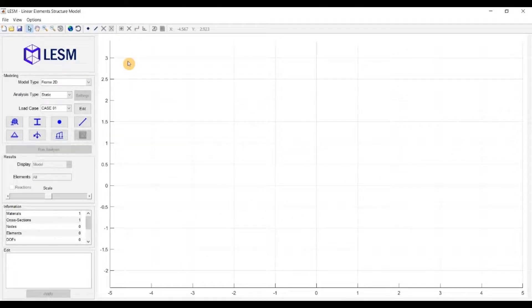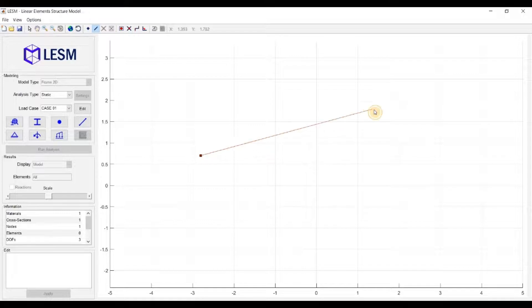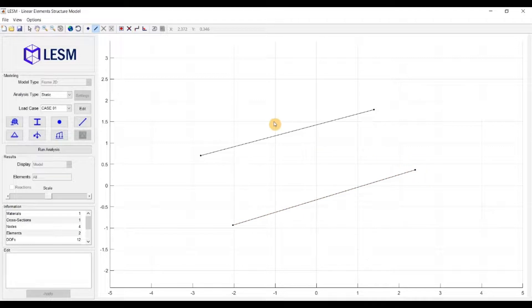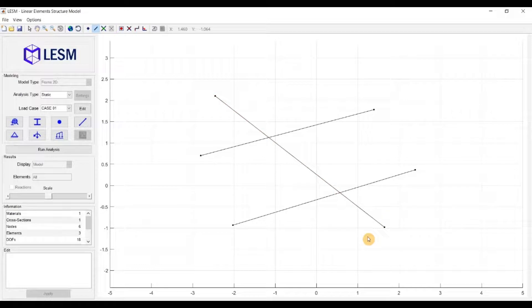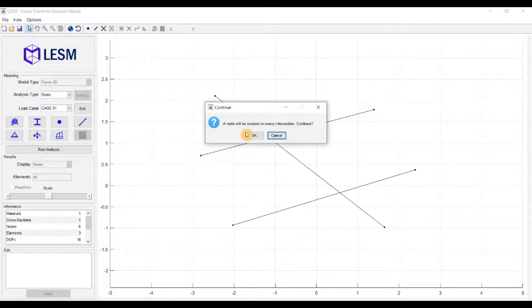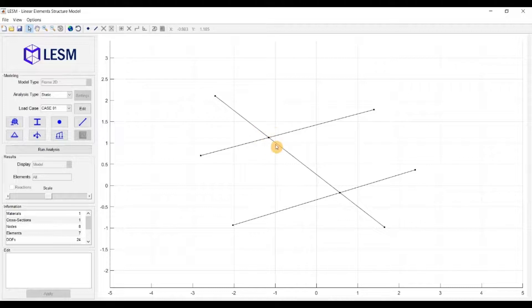Back to 2D, the next option is to solve intersections. When you create elements that intersect each other, by default a node is not created at the point of intersection, so these elements don't interact — like if they were on different planes. But when you click this button, a node is created at all intersections, and now you have seven elements. It works for all types of models: 2D, 3D, and grillage.